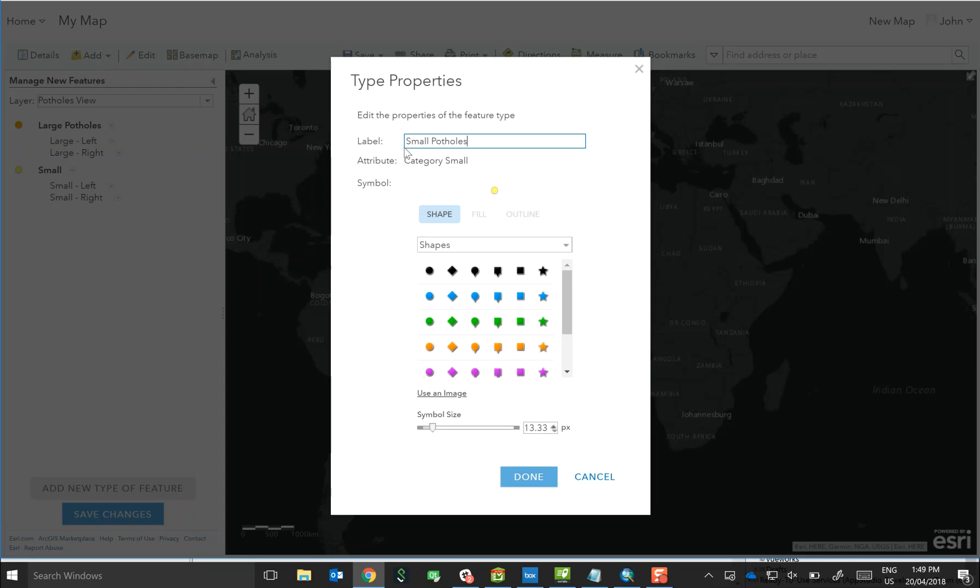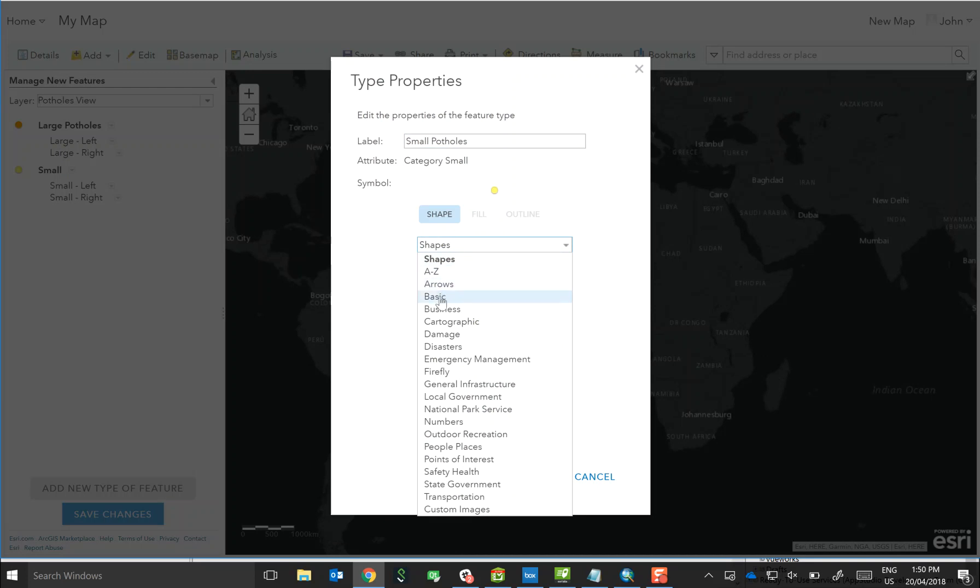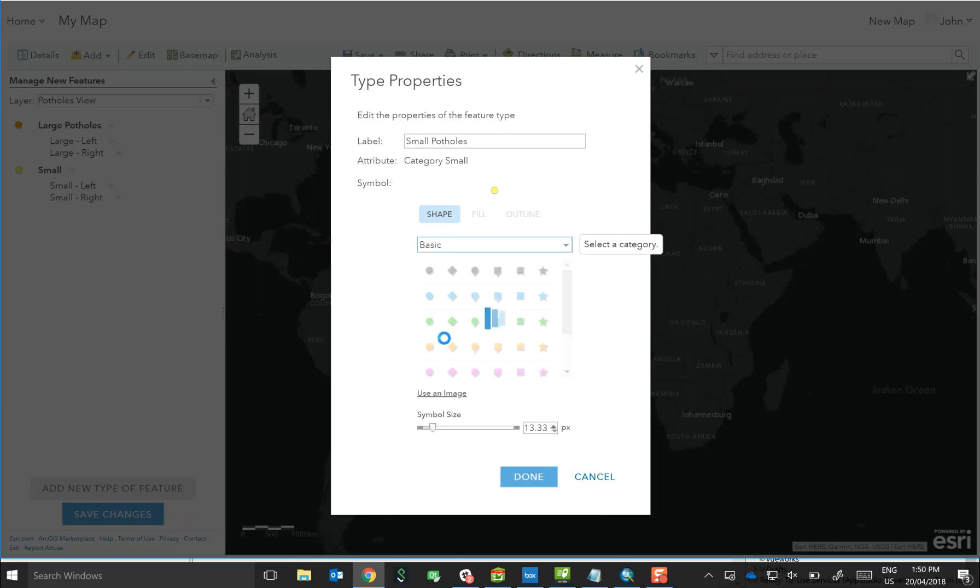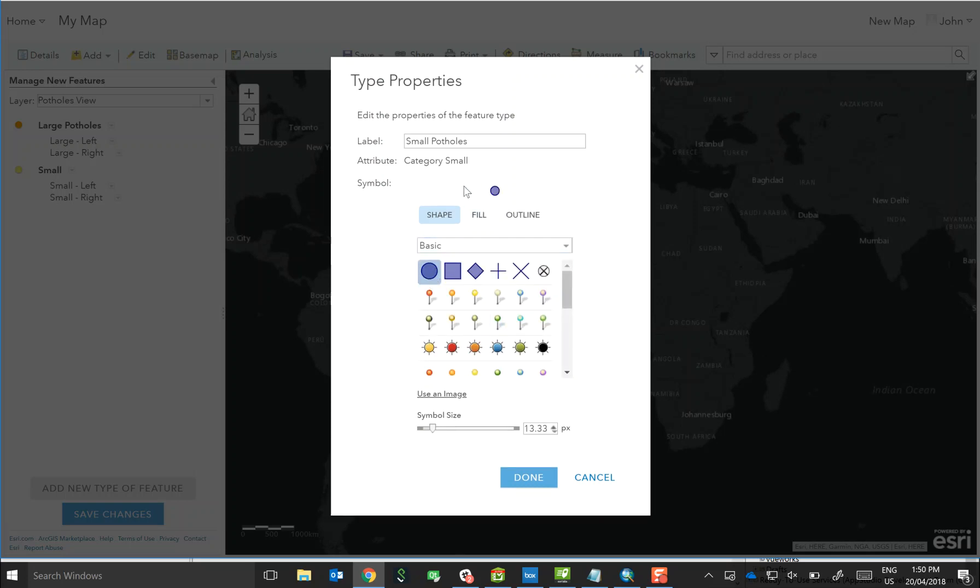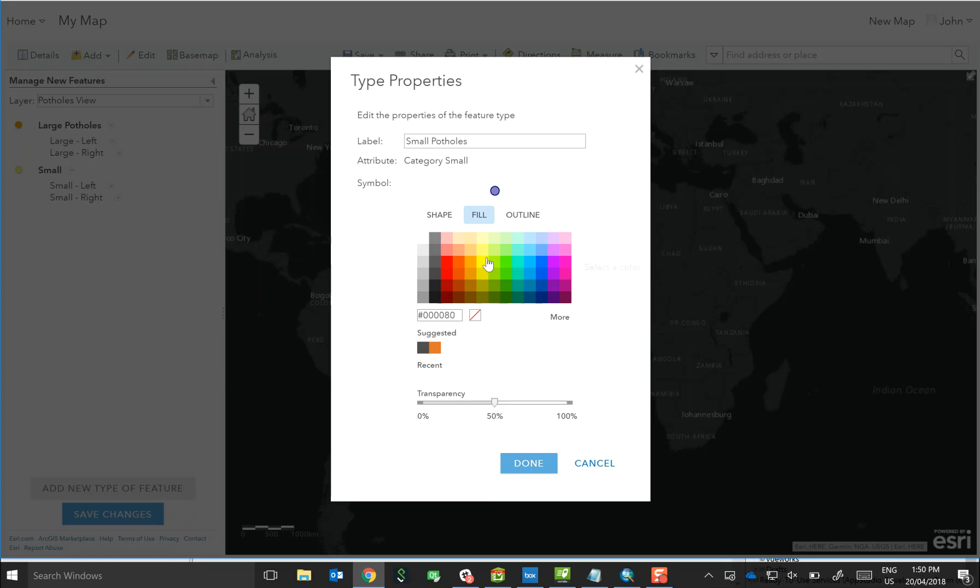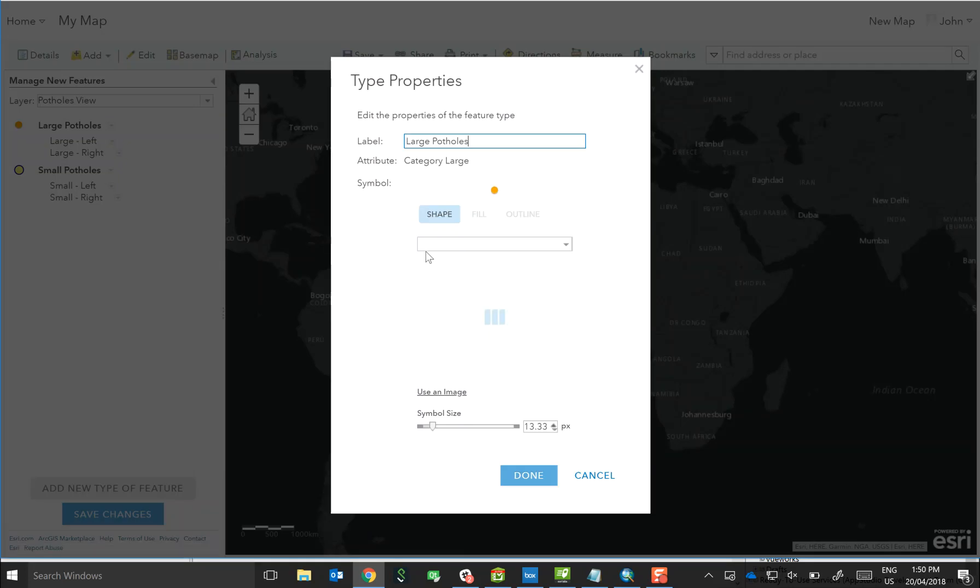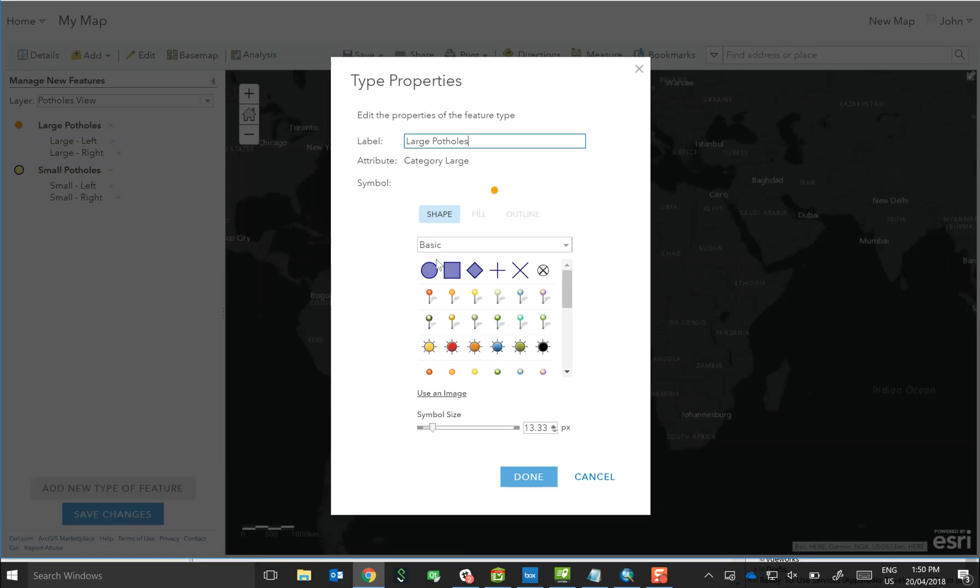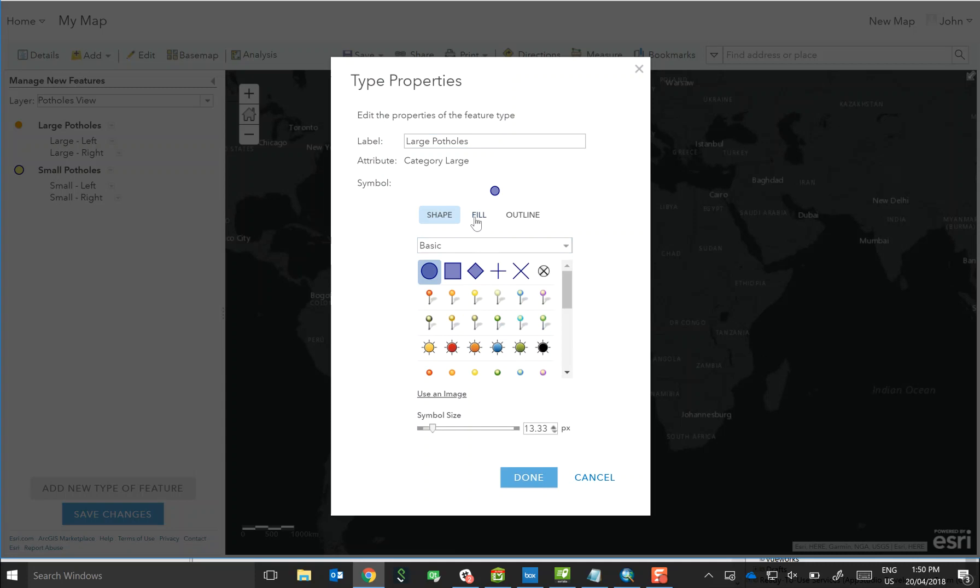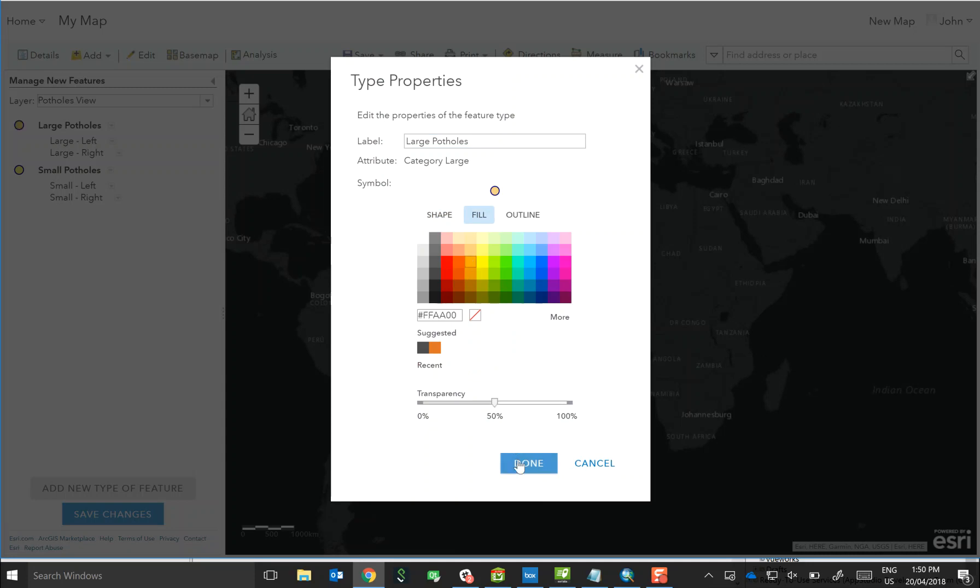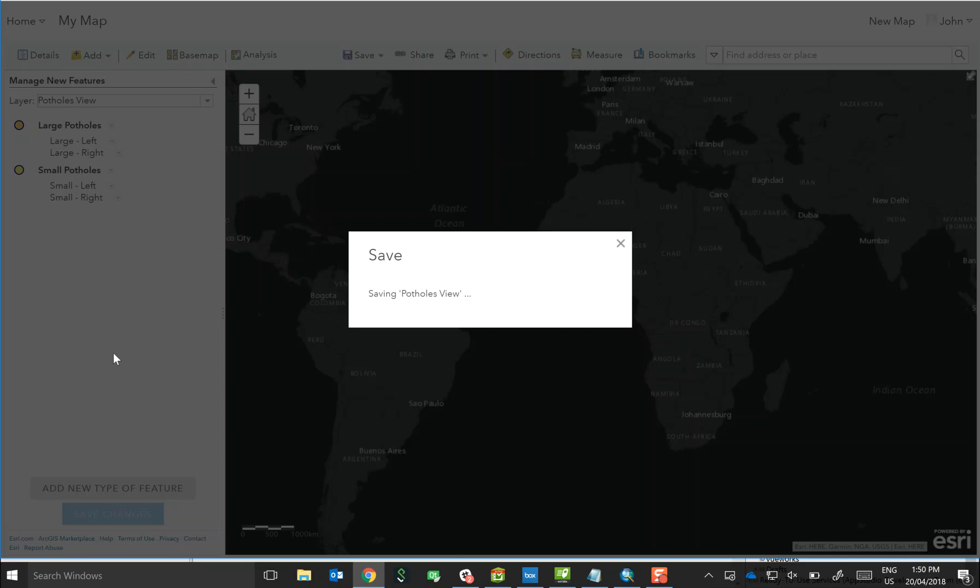And we're also able to update the symbology used as well by, for example, picking one of the basic shapes. And in this case, we'll select a circular shape so that we can have a circular button. And then we will keep the fill as yellow, and I'll update the symbology again to get a circular button, keeping that as orange. So let's click done. Let's save our changes.